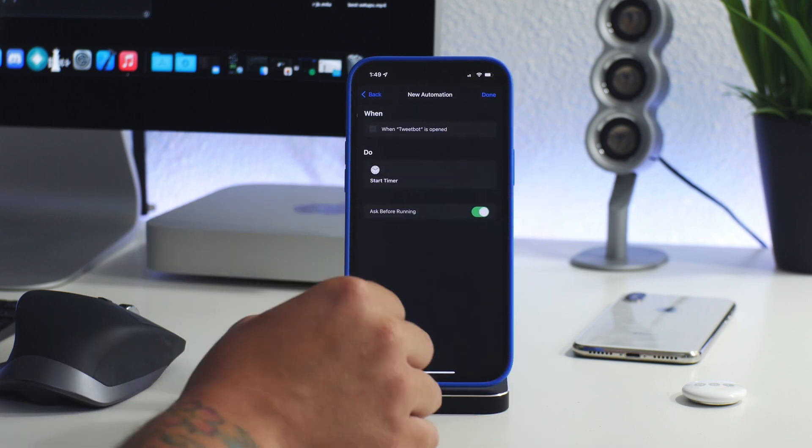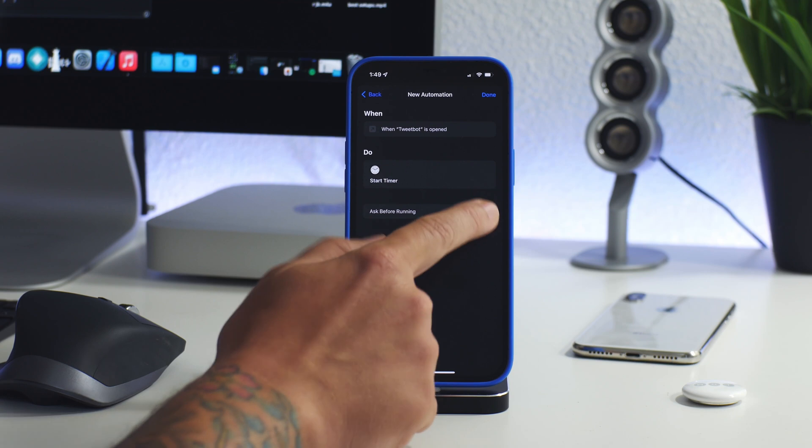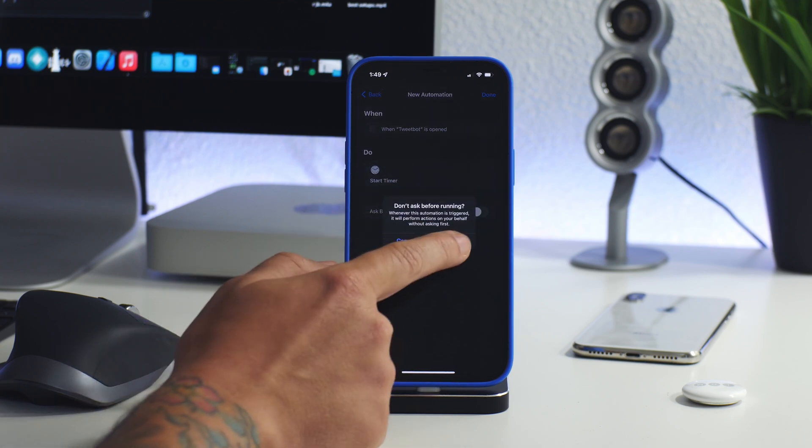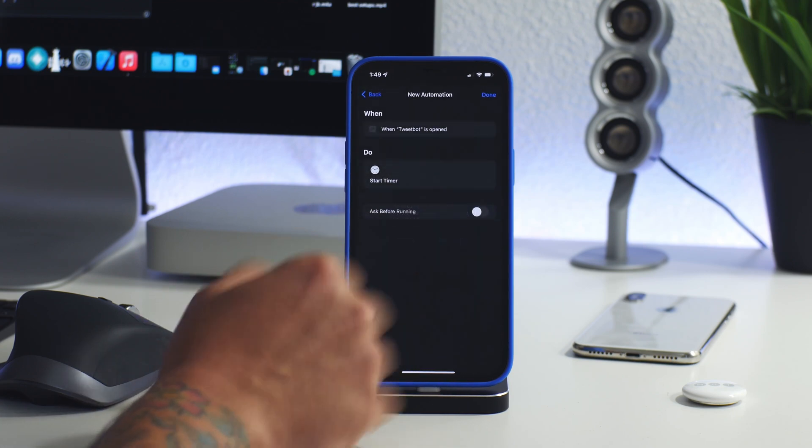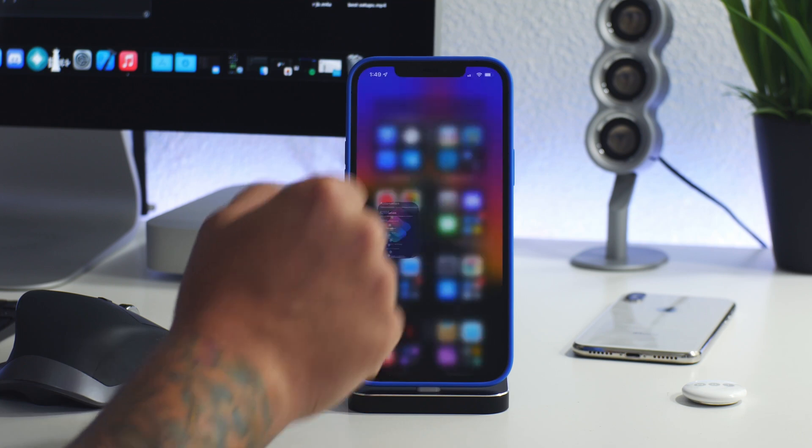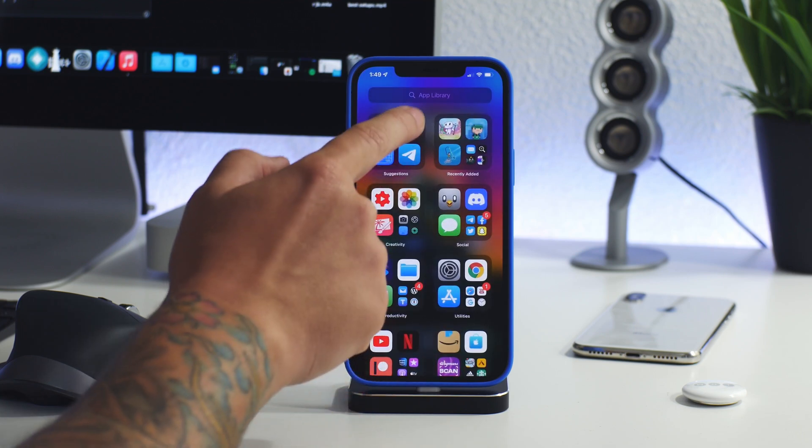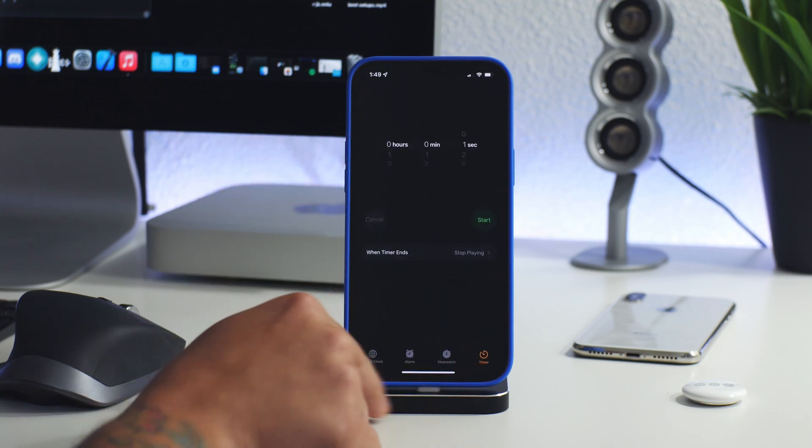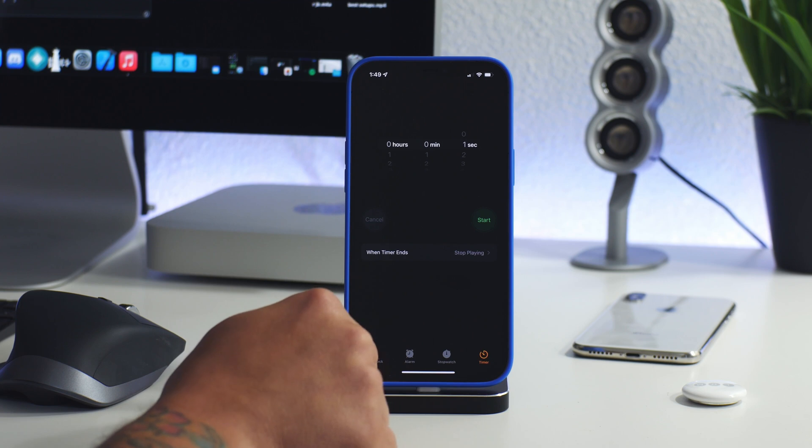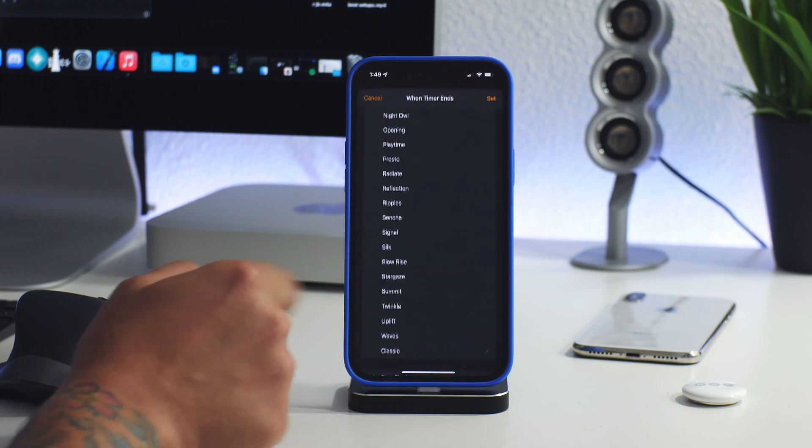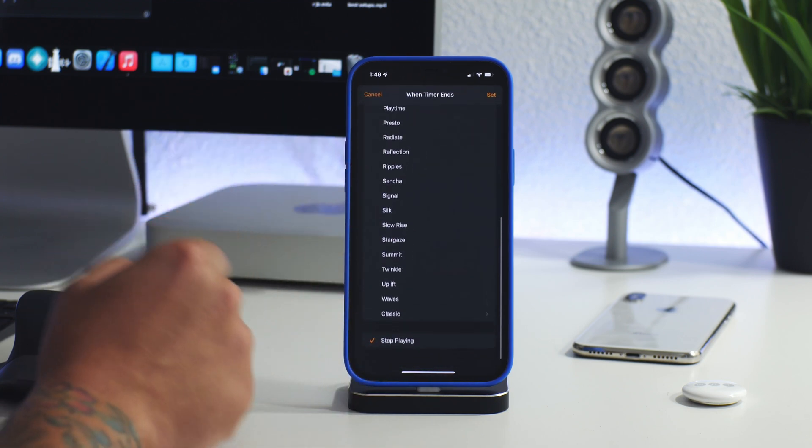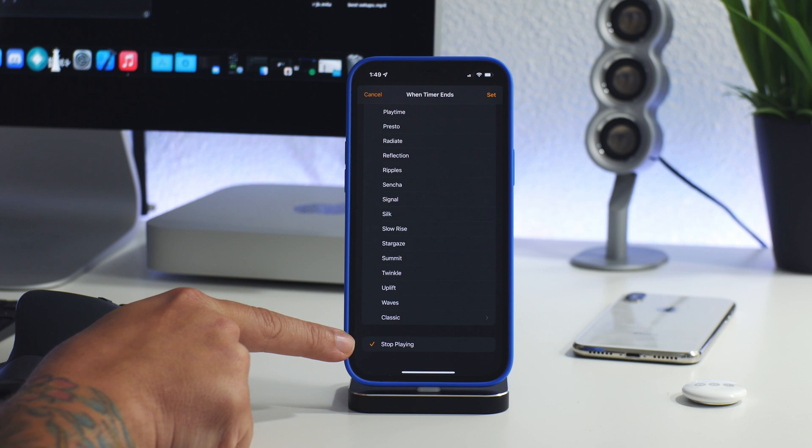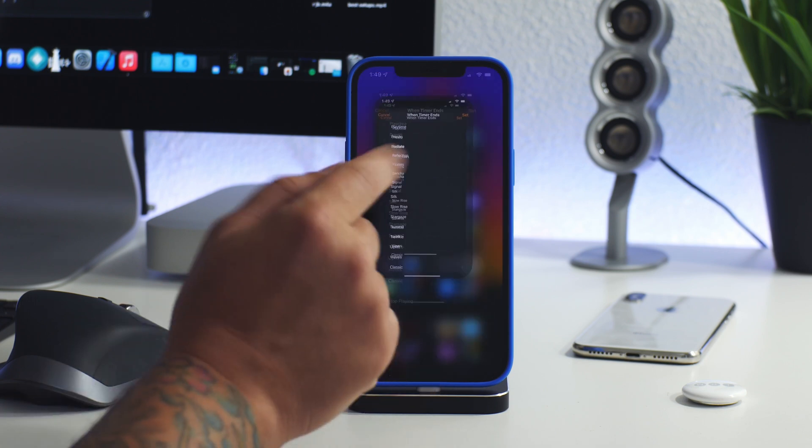Click on next. Turn off ask before running. Don't ask. Click done. Now the next thing you guys need to make sure you do is go into the clock application. Go to the timer here and then when timer ends go all the way to the bottom and make sure you have stop playing selected. That is required for this to work.